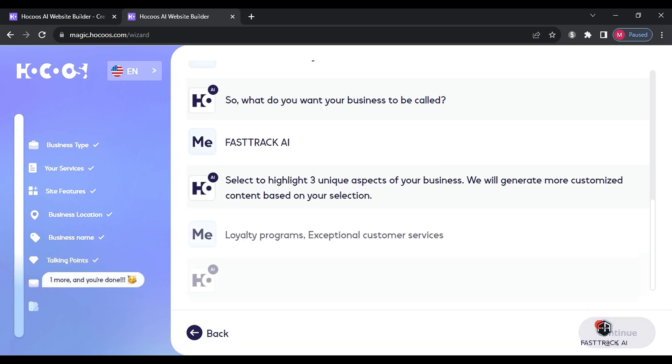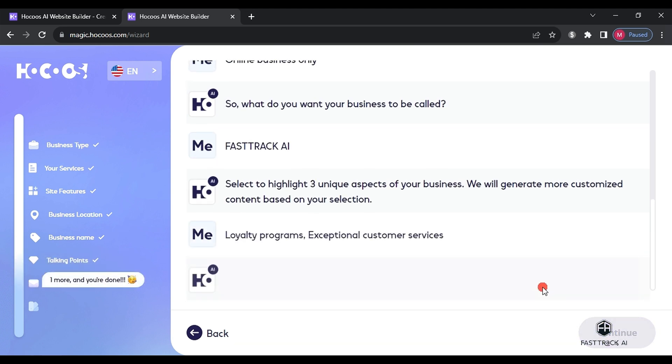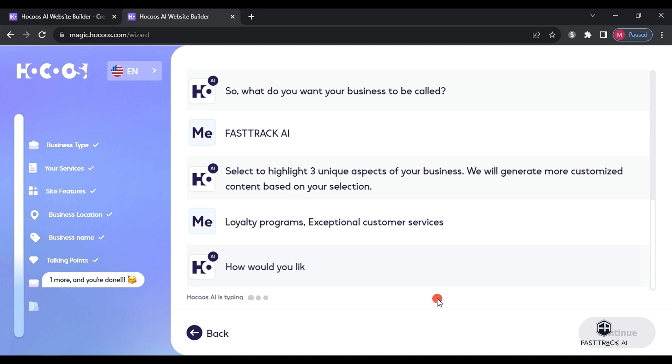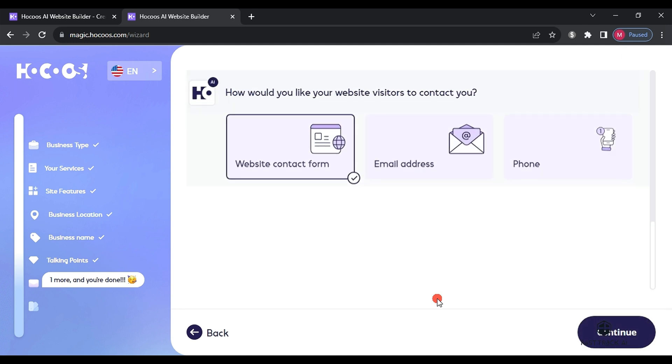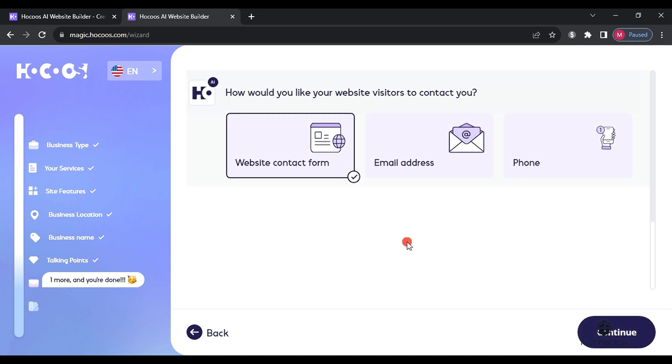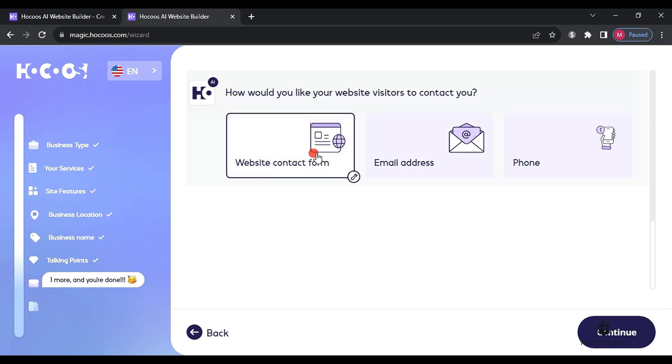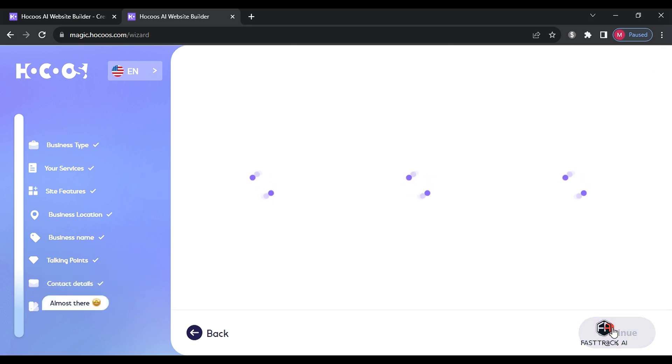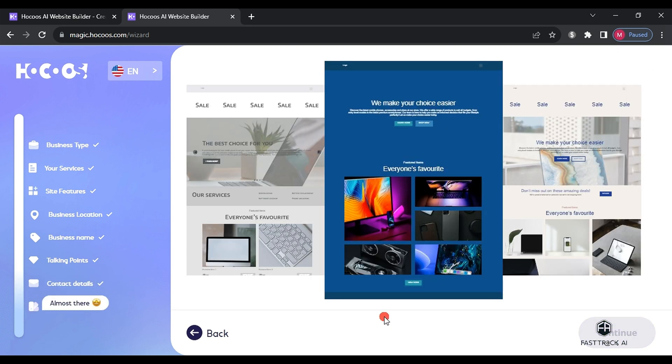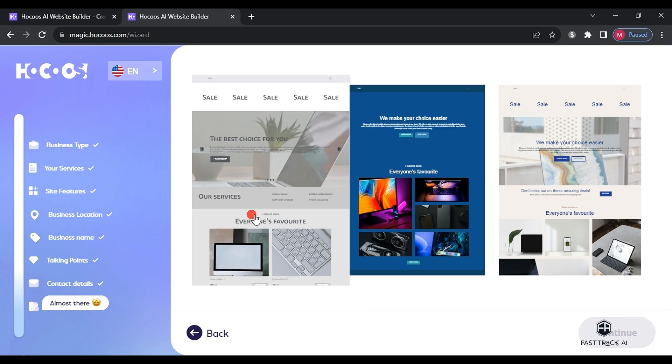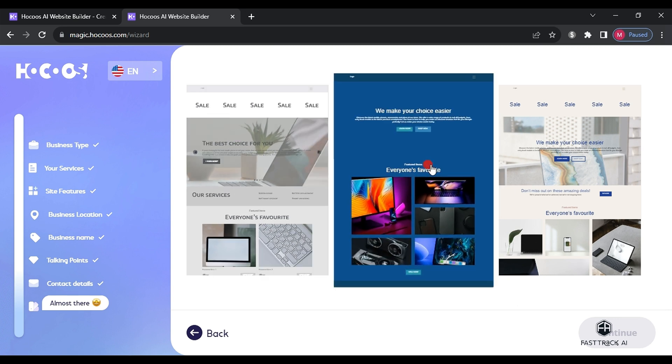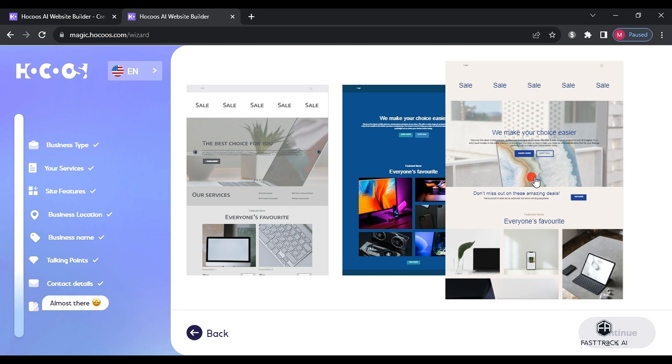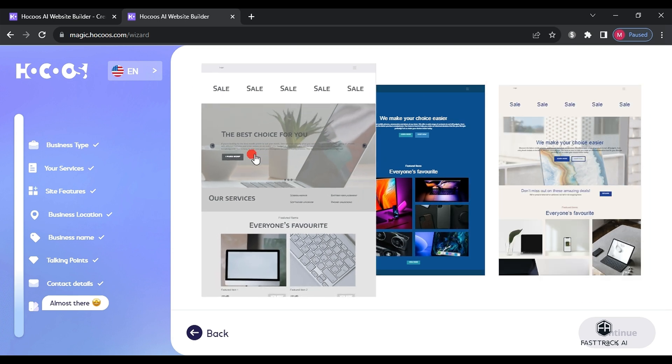Then, we select the way visitors to the website will contact us and here we choose website contact form and click continue. Wait for a few moments and three designs will appear in white, gray and blue. Choose the one that suits you and then click continue.